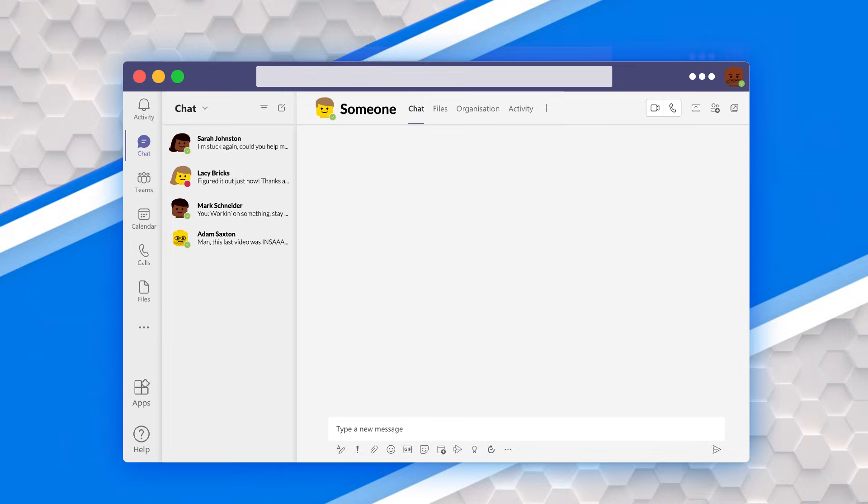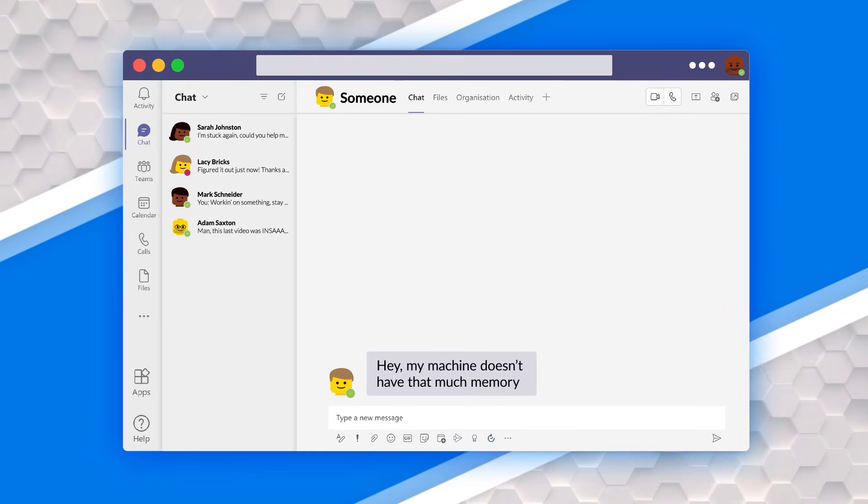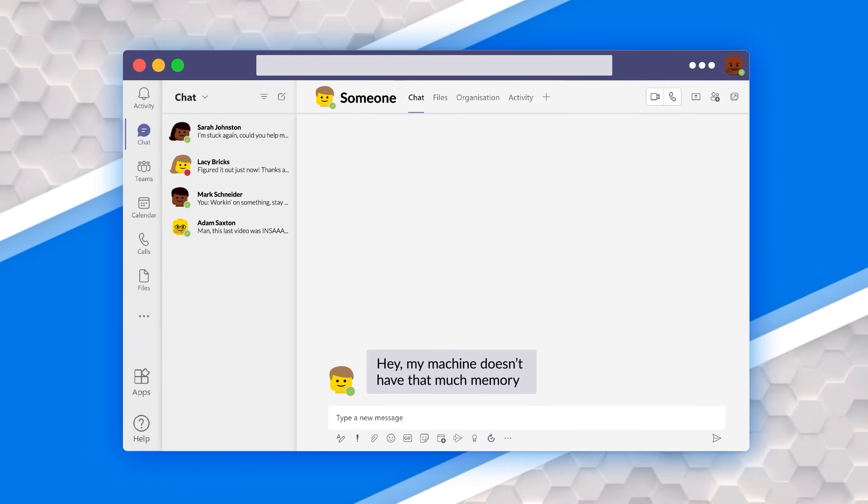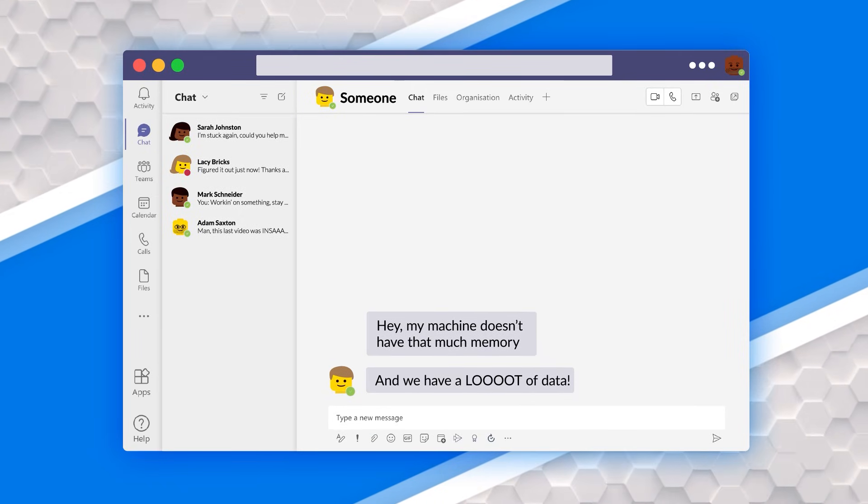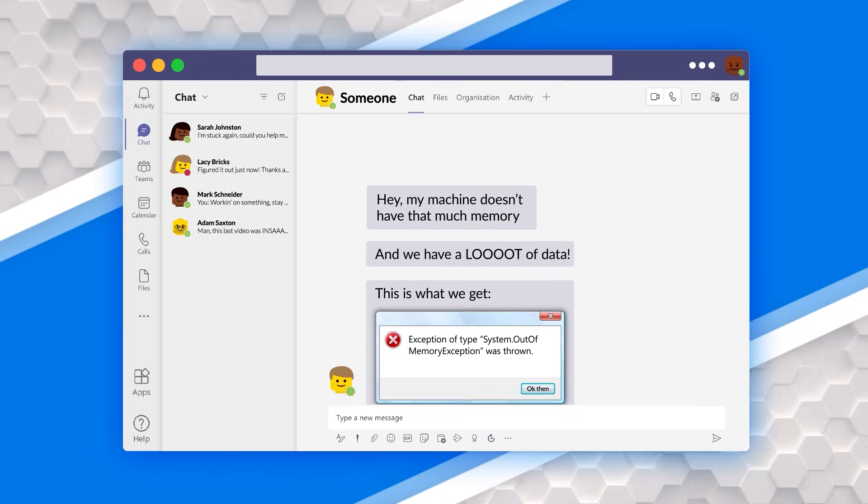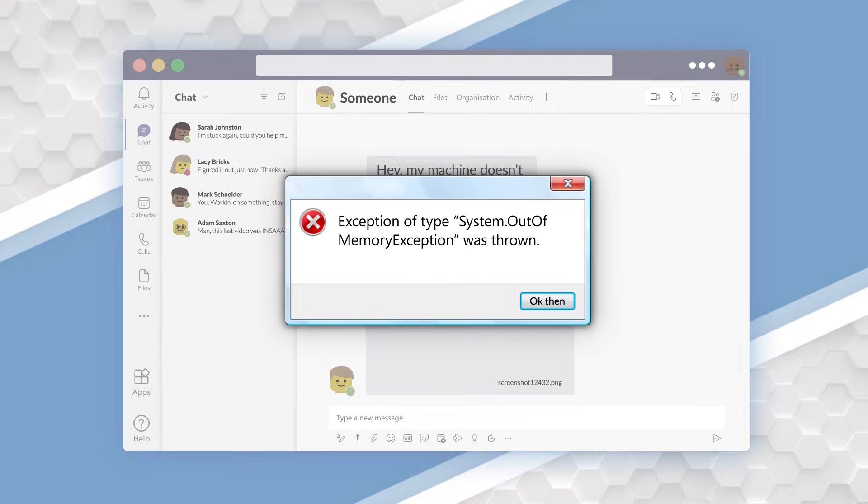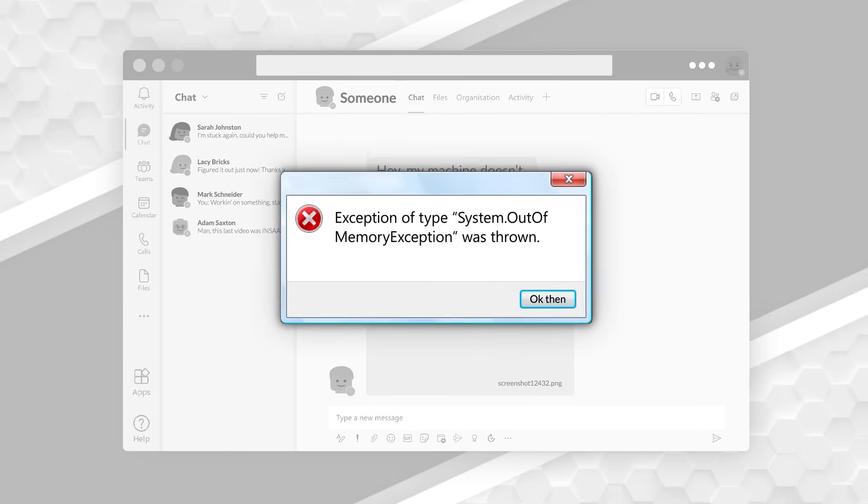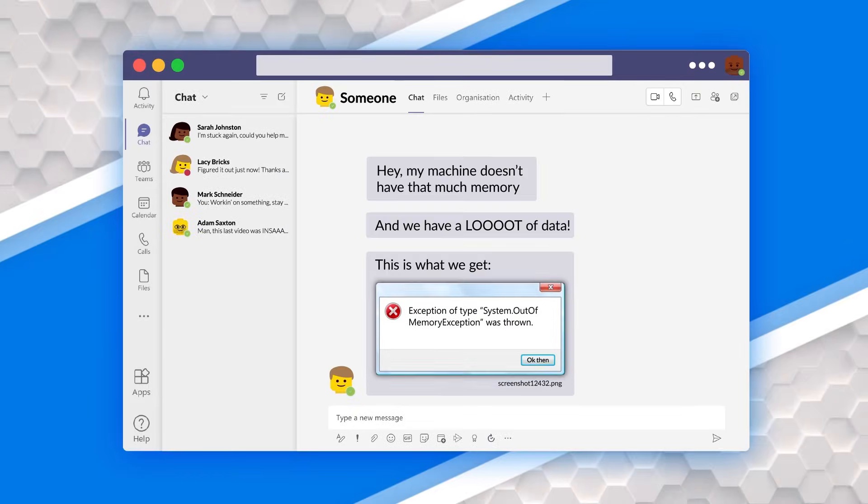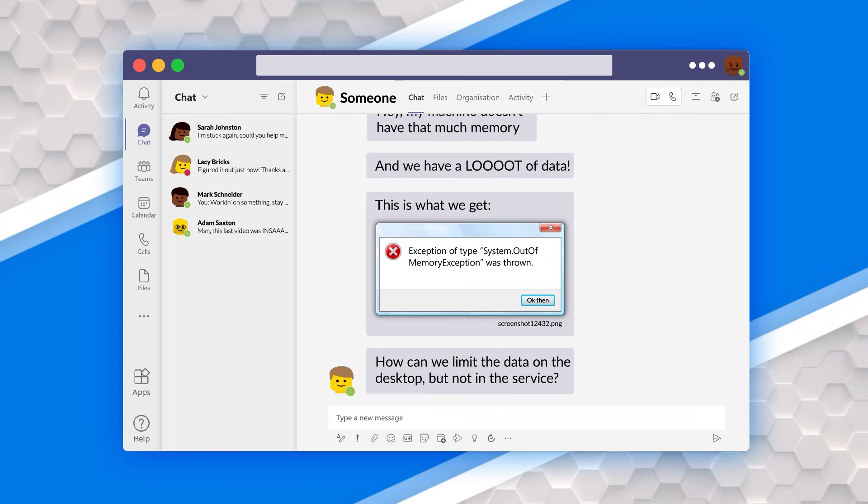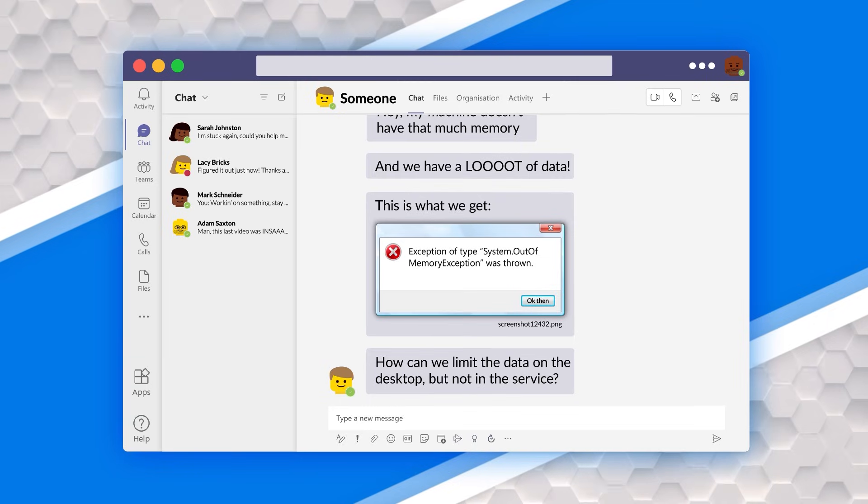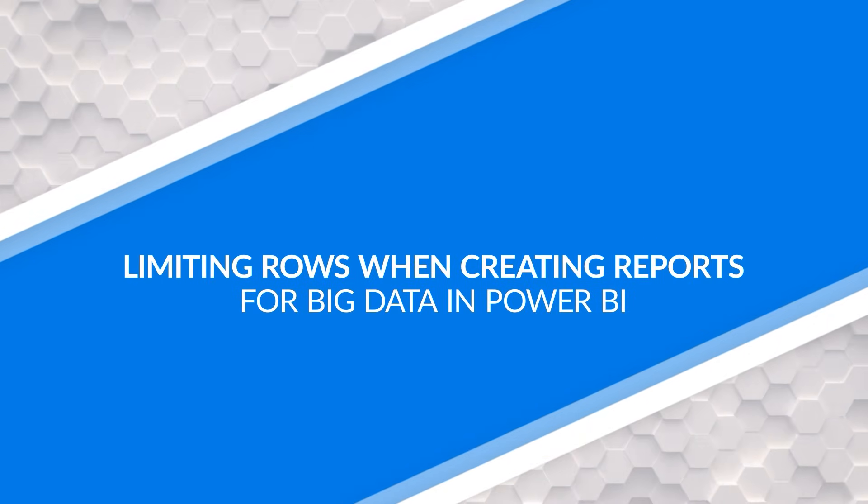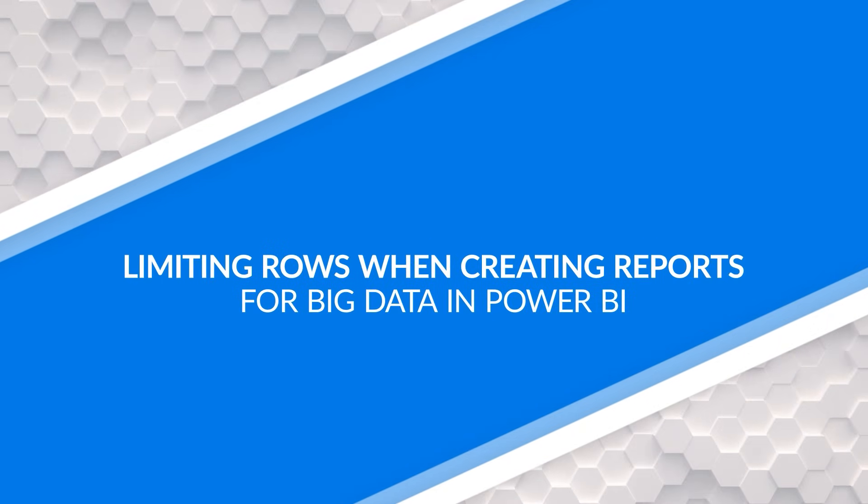People always ask Adam and I, hey, my machine doesn't have that much memory, but we have a lot of data. And we've been getting these out of memory exceptions, or we don't think we can pull all the data down on our desktop when we're working locally. How do we limit the data in the desktop, but when we deploy it to the service, remove that limit? Well, in this video, I'm going to show you. Stay tuned.